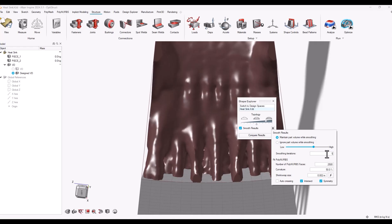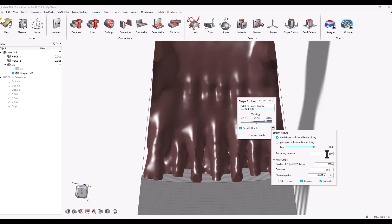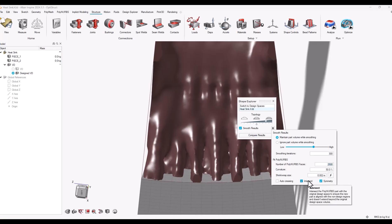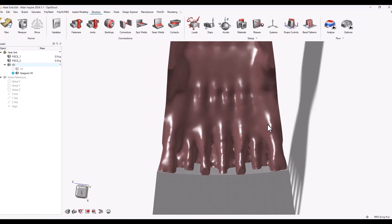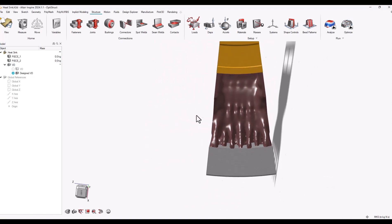The more smoothing iterations you choose, the higher quality the part is going to look. Same with the number of faces and the curvature settings. You also have the option of auto-crease, which would help create sharper edges, and intersect just makes sure that the new polynurbs part is aligned with the original design.